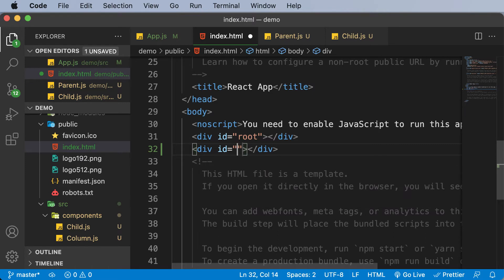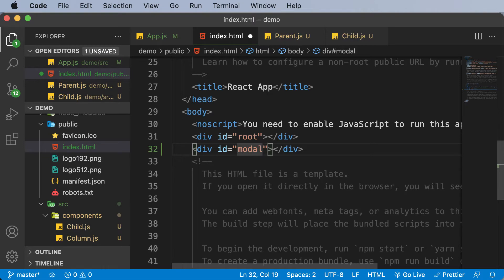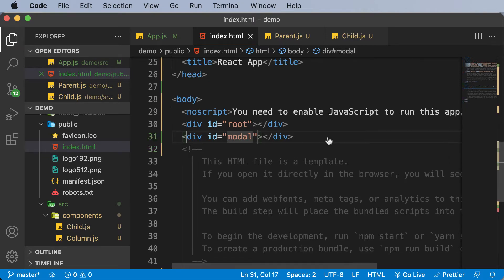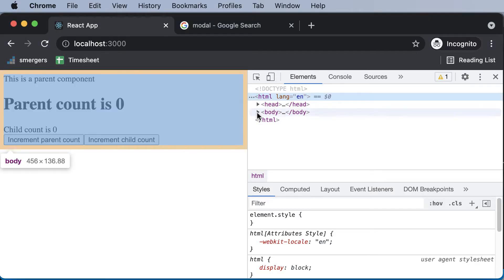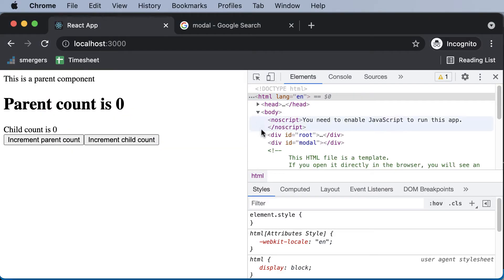So I'll say div - creating a div isn't different, it's very simple. We say div and assign it some ID. As we are going to create a modal, let's name this div as modal. So the ID of that div is modal.